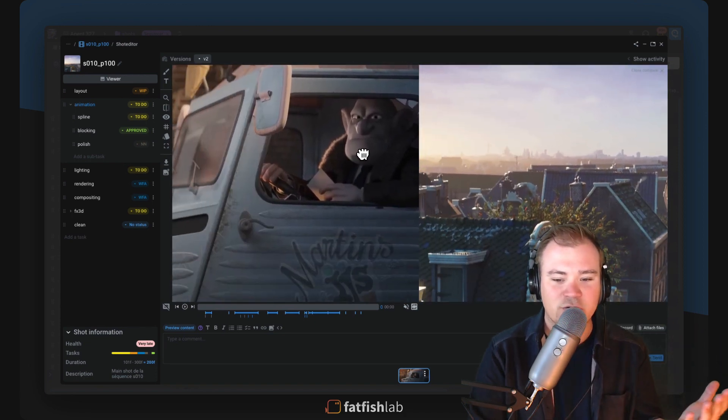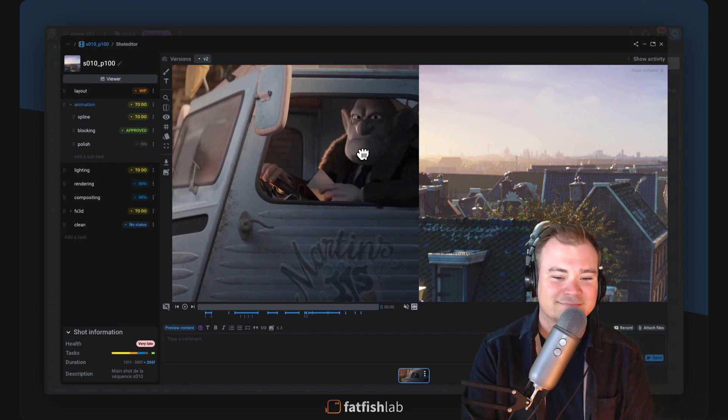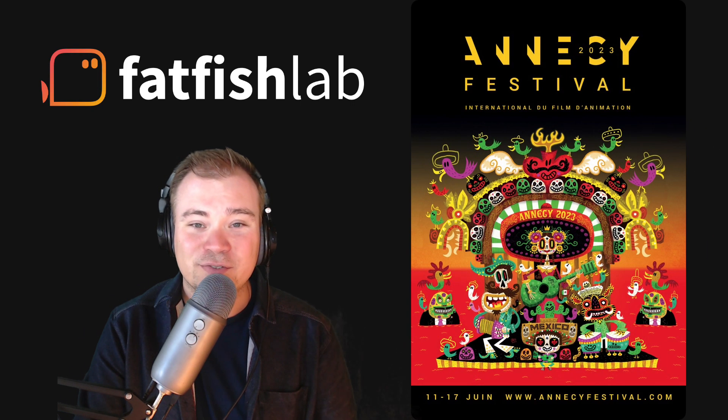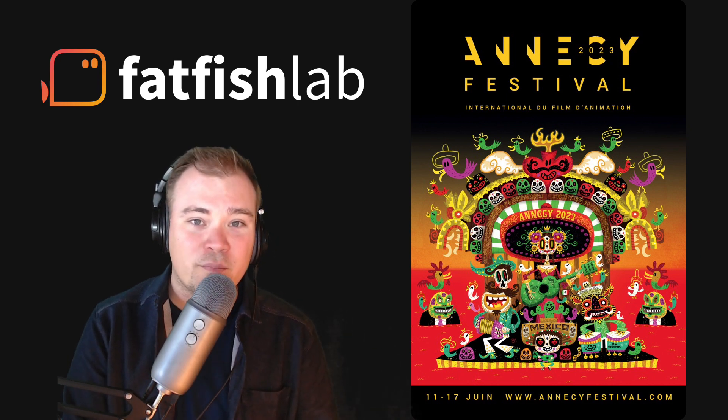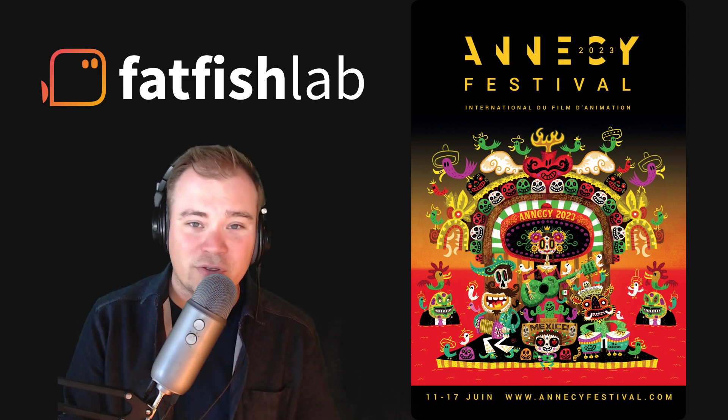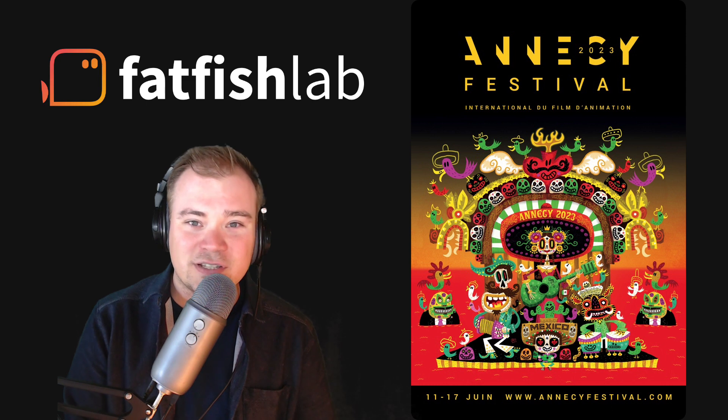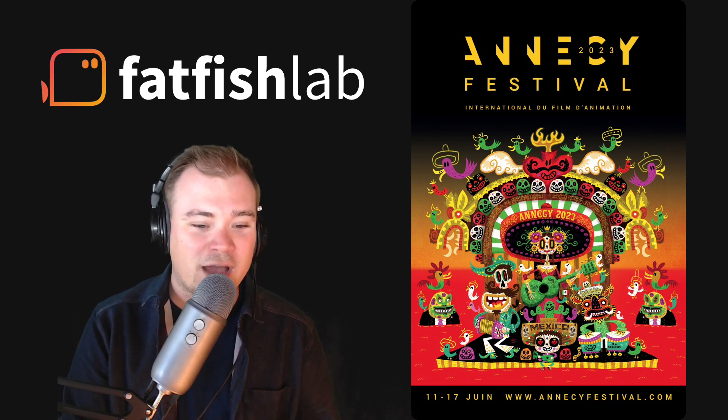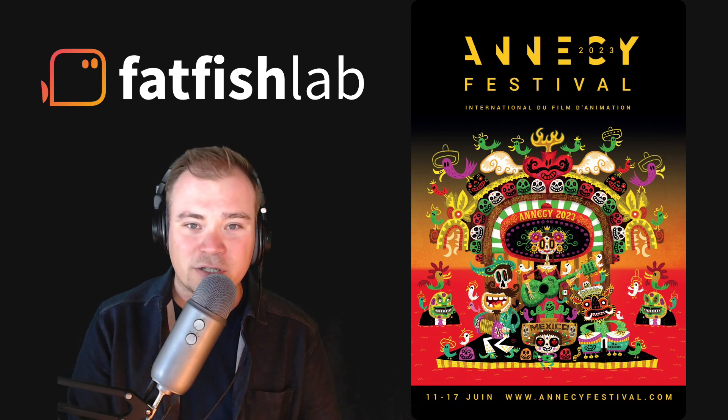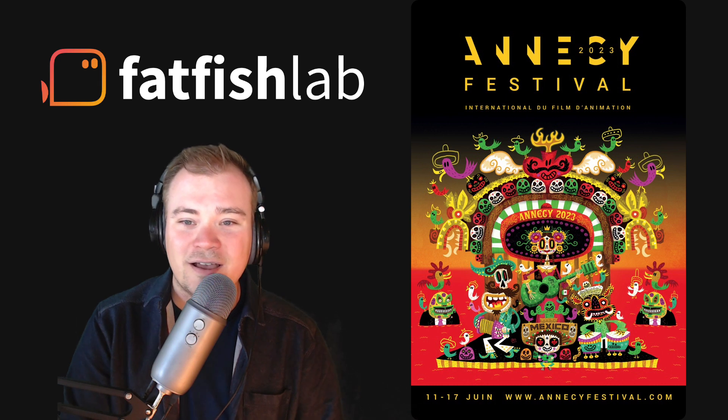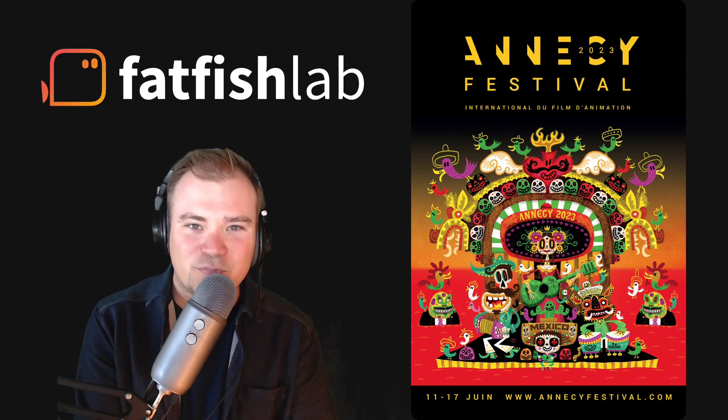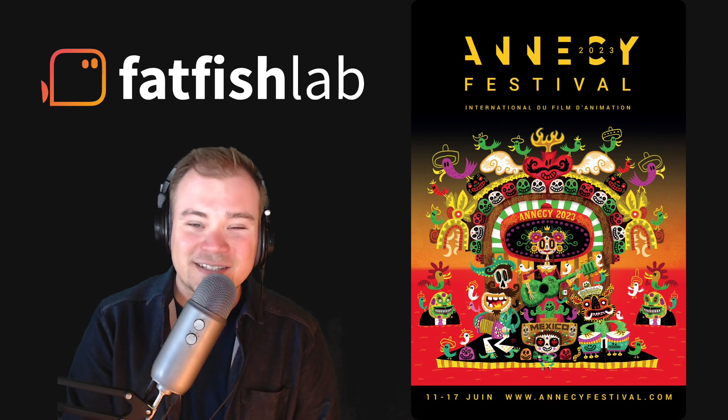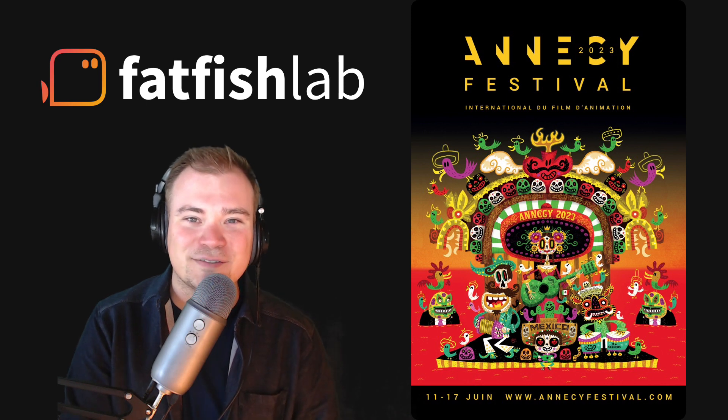We are very excited because next week we are going to Annecy Festival where you can meet us. We have a booth on the MIFA, so if you are there and want to grab a drink together, just feel free to drop us an email or directly contact us on our Discord. We will be very happy to see you, to show you all the new features of Aquarium 4.0, and especially a new one that's being released during the Annecy Festival, which is our new SyncSketch integration. So have a nice day, see you at Annecy, and see you soon. Bye bye.